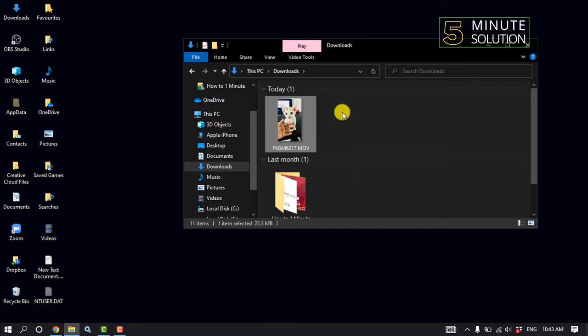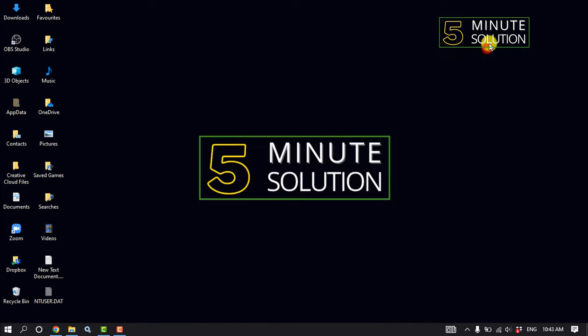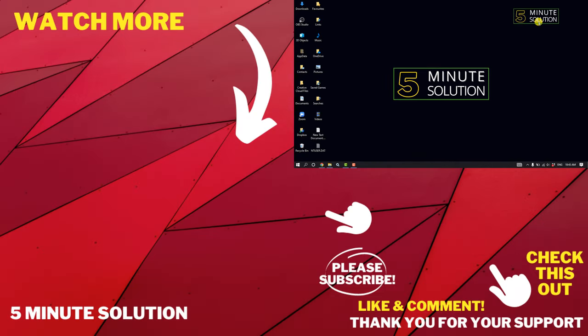If this video helped you, give a thumbs up and please consider subscribing to Five Minute Solution. Thank you for watching.